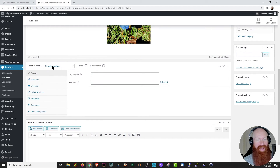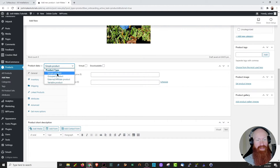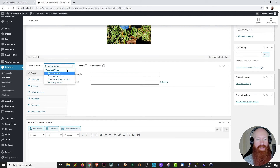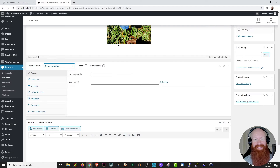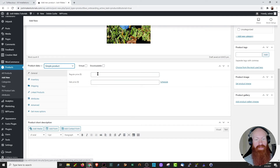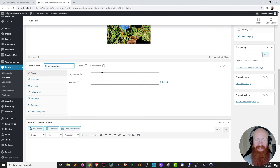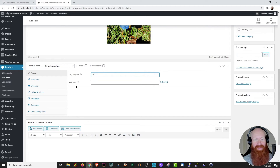Now we can scroll down to fill out some of the product data. The first thing it's going to ask is what type of product it is. For me, this is just a simple product, but you also have the option for grouped, external affiliates, or variable. You'll also have the option to check if it's a virtual or downloadable product — Snappy is a real thing, so I can leave those unchecked. Down here in the general section, the first thing it's going to ask us is for the regular and the sale price. I'm going to put $10 for the regular price and leave the sale price blank.